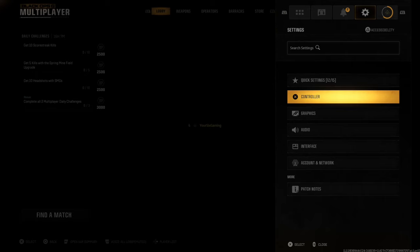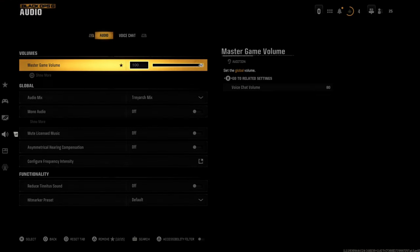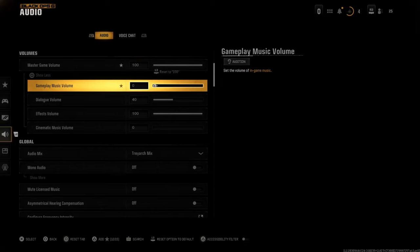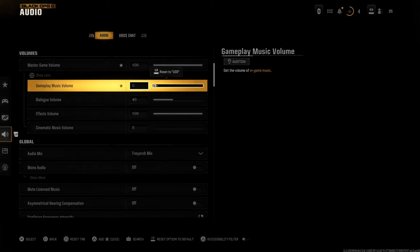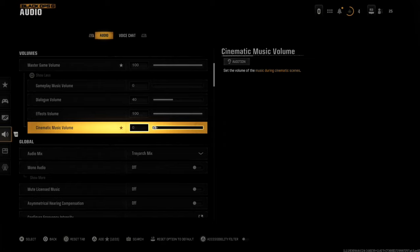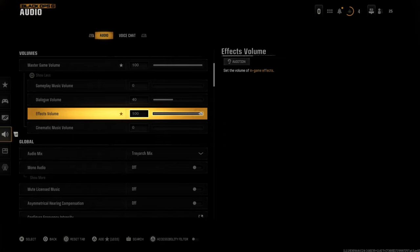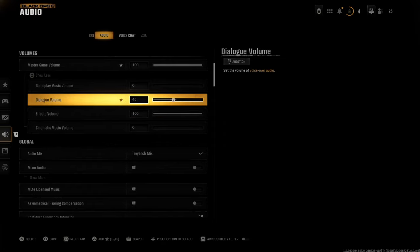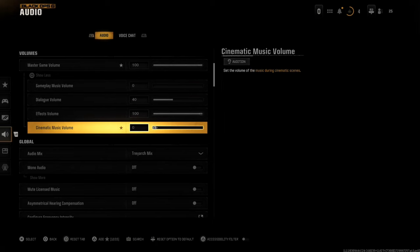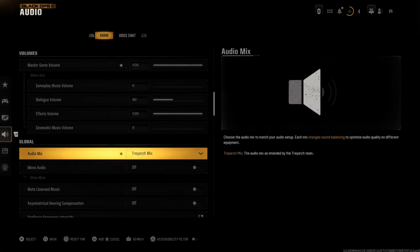Go over to settings and down to audio. Make sure the master volume is up enough so you can actually hear the game. For me, I have game music all the way down because I hate hearing that when I'm playing. Got the effects volume up, cinematic music all the way down, dialogue is set to like 40. Make sure you adjust that accordingly.